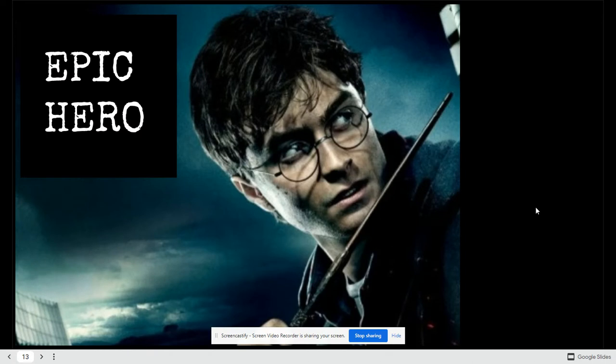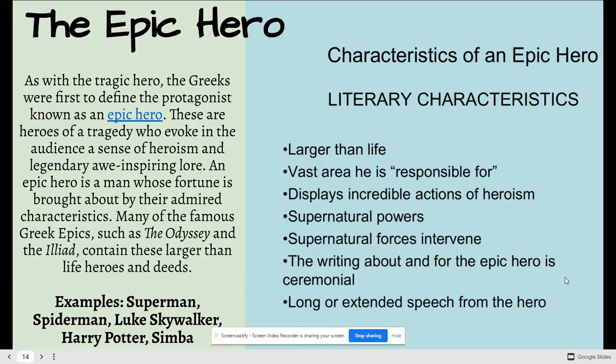An epic hero is our second hero. We should be taking notes on these different types of heroes. The Greeks were first to define the protagonist known as an epic hero. These are heroes of a tragedy who evoke the audience with a sense of heroism and legendary awe-inspiring love. It is a man whose fortune is brought about by their admired characteristics. There are many famous Greek epic heroes such as in the Odyssey and the Iliad. Superman, Spider-Man, Luke Skywalker, Harry Potter, and Simba are all examples of epic heroes. Sometimes they possess supernatural powers and use supernatural forces to intervene. They sometimes have long extended speeches and they're responsible for vast areas of land.